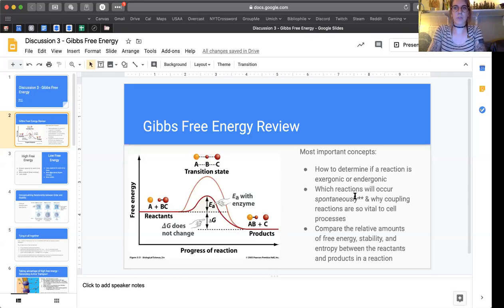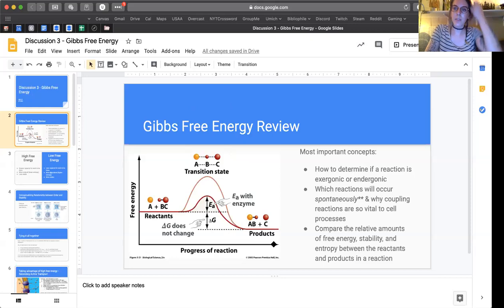To review: the way you determine exergonic versus endergonic based on this chart is just the delta G alone. Some people get confused because of the activation energy part, so remember — when looking at exergonic or endergonic, you're looking at the net change between the reactants and products. We could have a reaction where we have a huge activation energy hump, but if it goes down to the same level or any level lower than where it started, it's still classified as exergonic and also spontaneous.